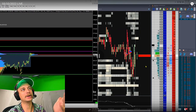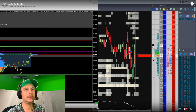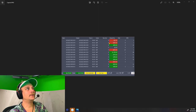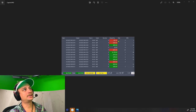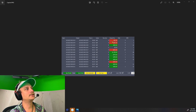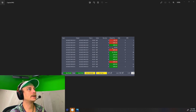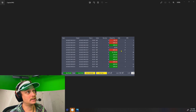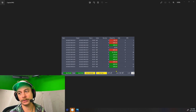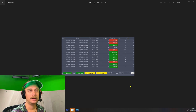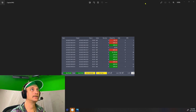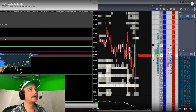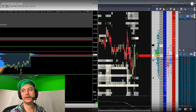We just watched these two trades go down — took two losses. The next trade is going to be a $400 win, break even, followed by a stop out, and then we start to groove up and crush it. Let's continue.